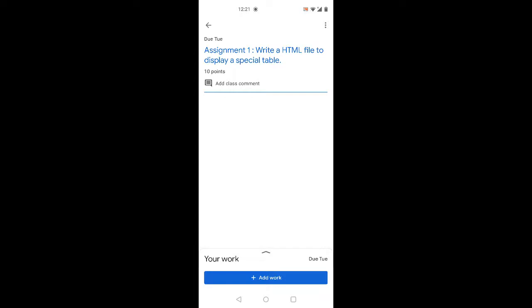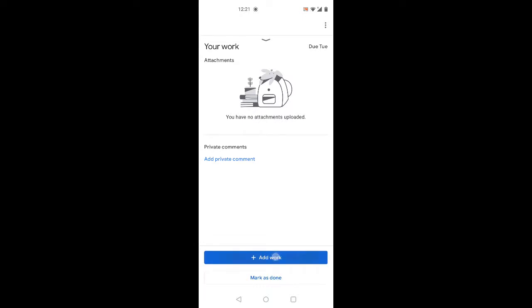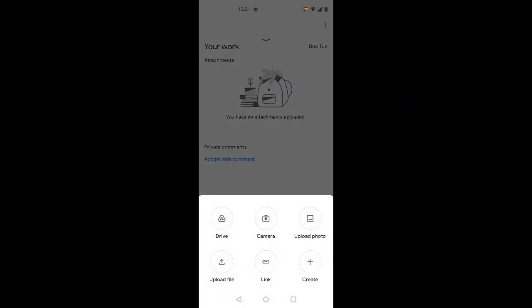We will submit the assignment using the Chromebook. We will click on this and add work here. We will have a lot of options. You need to click on the entire book and this one.